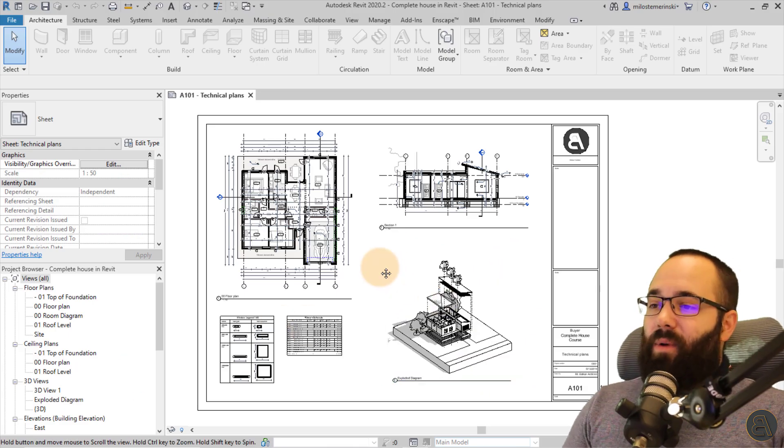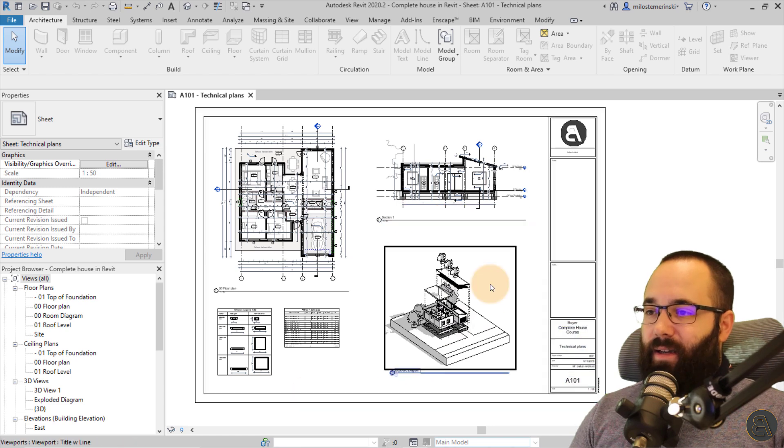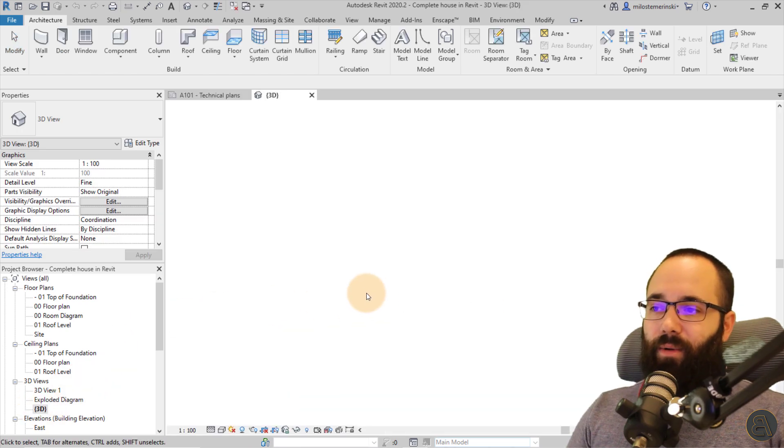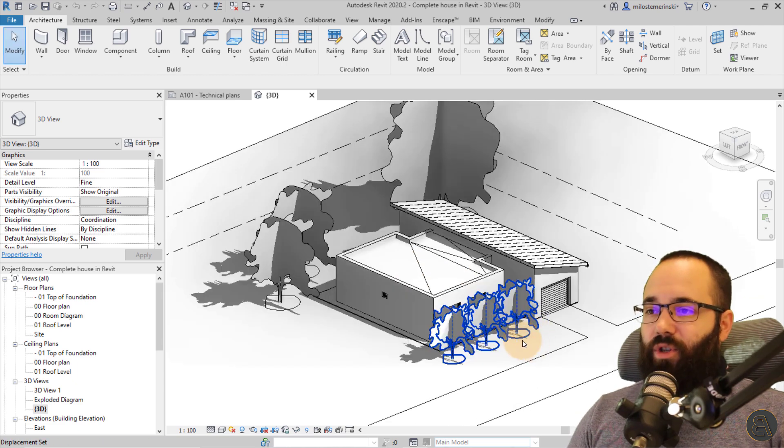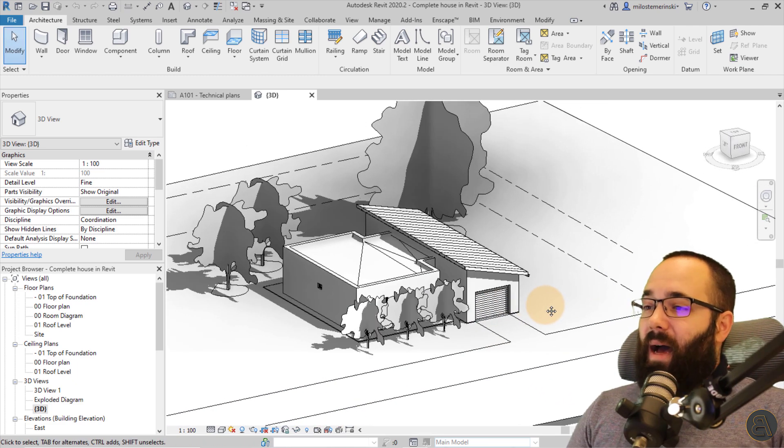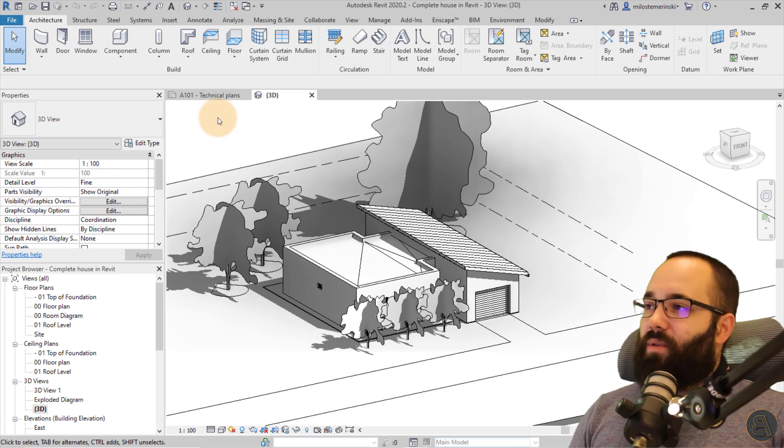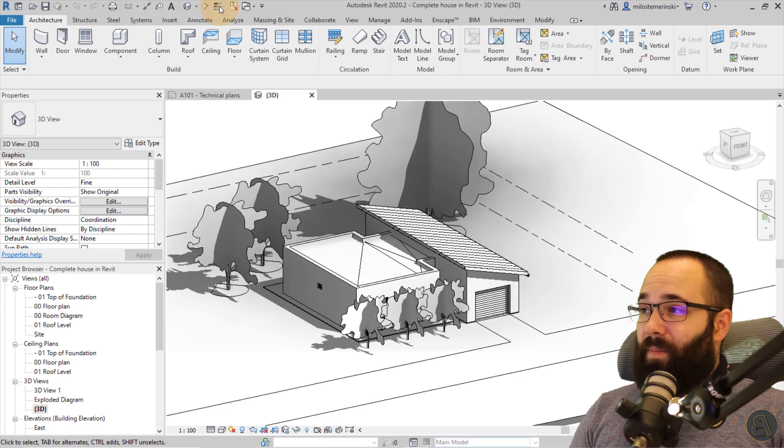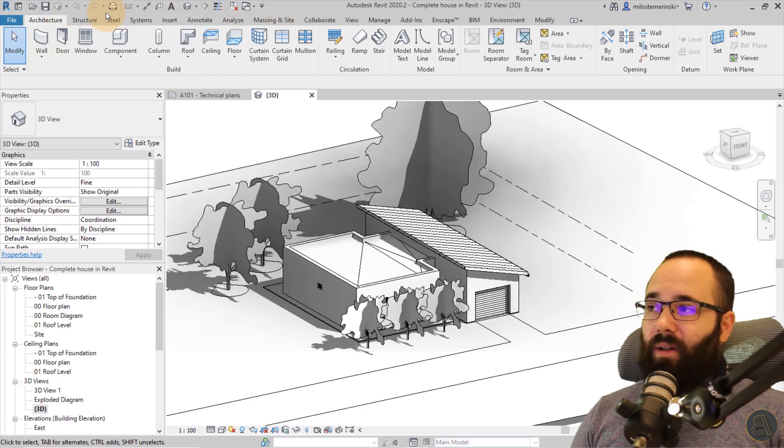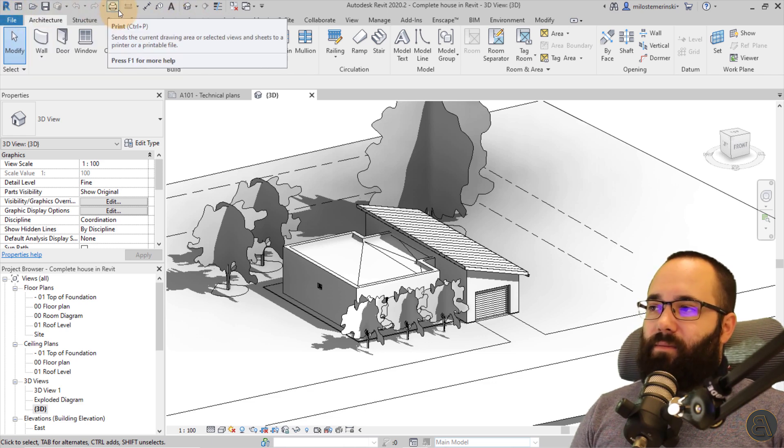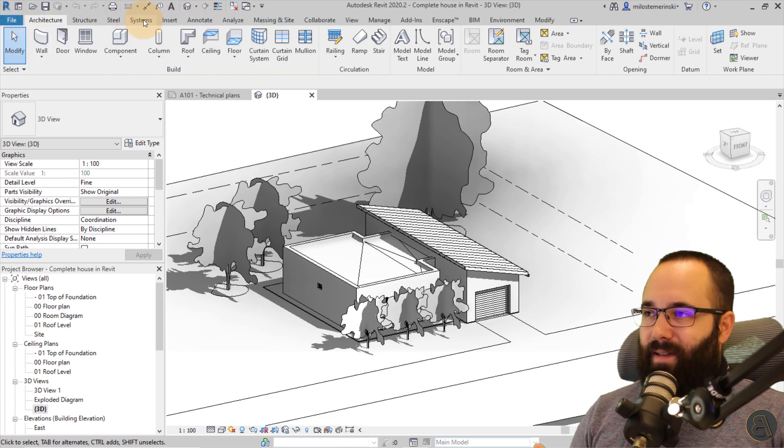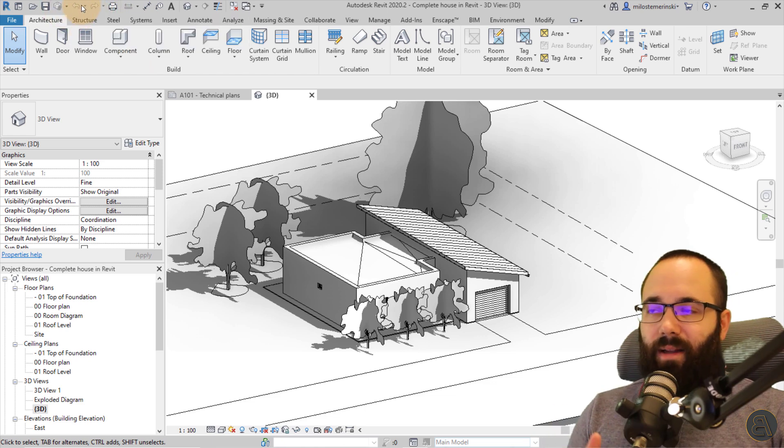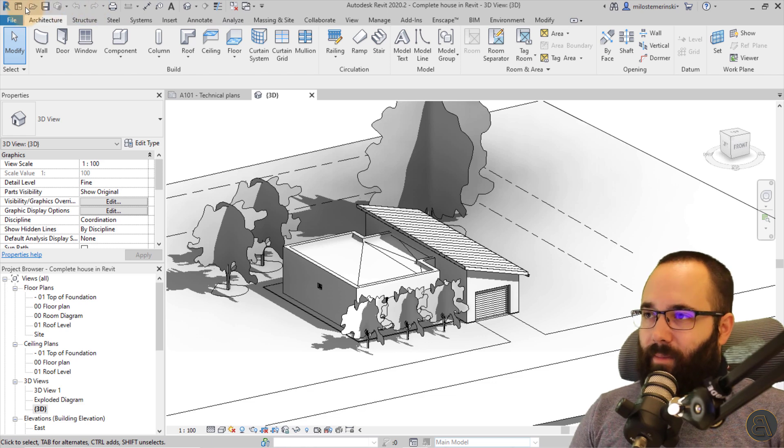And here we are in Revit. You can see this is a kind of a complete project of a house. This is just something that I have created in one of my courses, which is available on my website. And now let's start exploring the user interface. So I'm just going to start from the complete top here. And then here we have something that's called a quick access toolbar. So the quick access toolbar, as the name would imply, is just all of the tools that you're going to require kind of quickly on the move. So all of those are going to be available here.